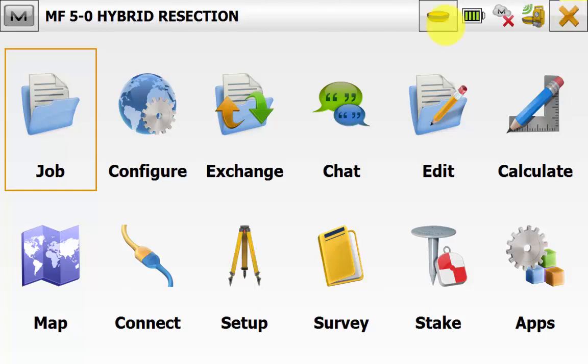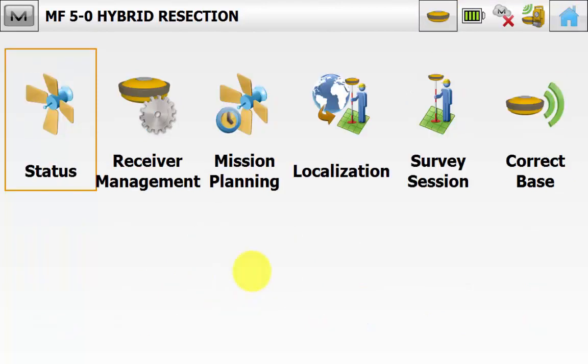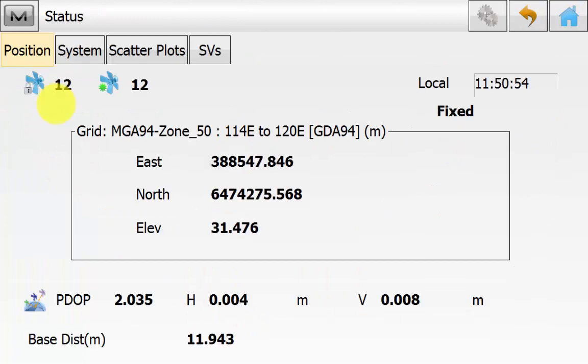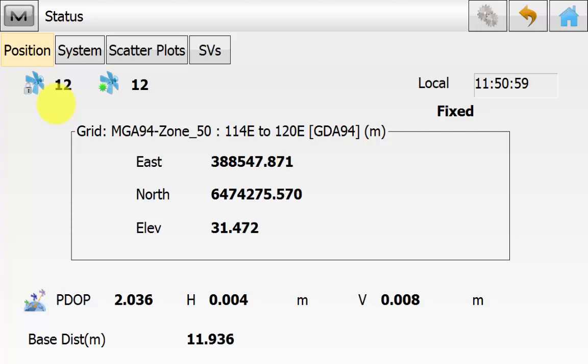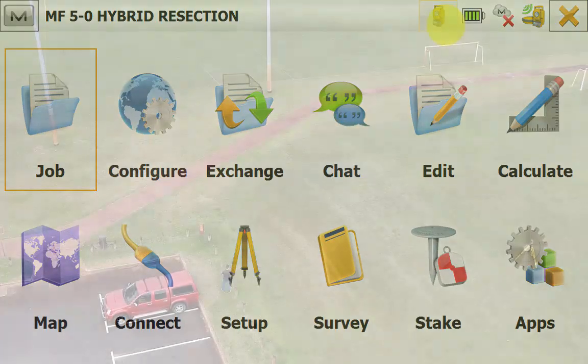At the top right we can hit the button for GPS or total station to go into either mode. We will go into GPS mode and go into Setup and then Status. Ensure that we have a fixed solution. We are seeing visible satellites and we have a good RMS value for horizontal and vertical. Then we can back out to the main screen of Magnet Field and change to the total station mode. Ready for the resection.